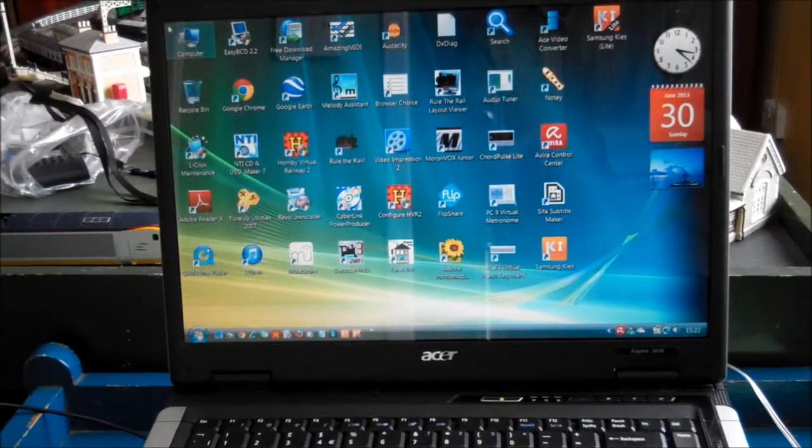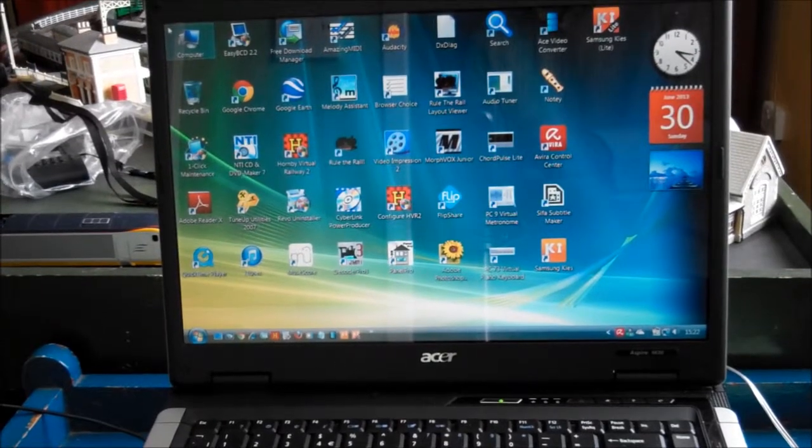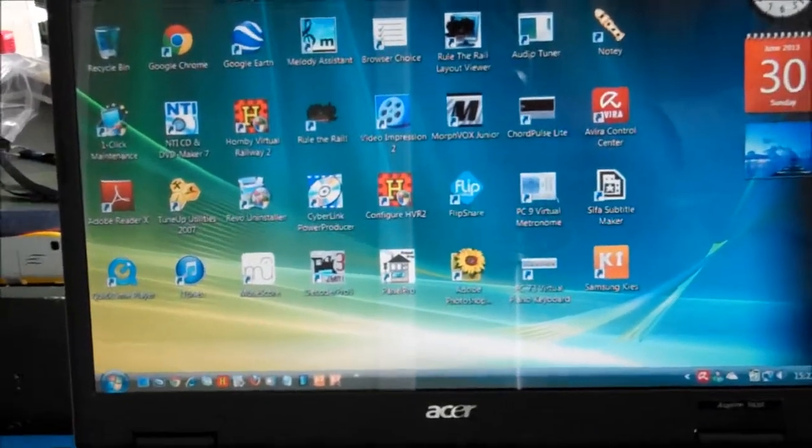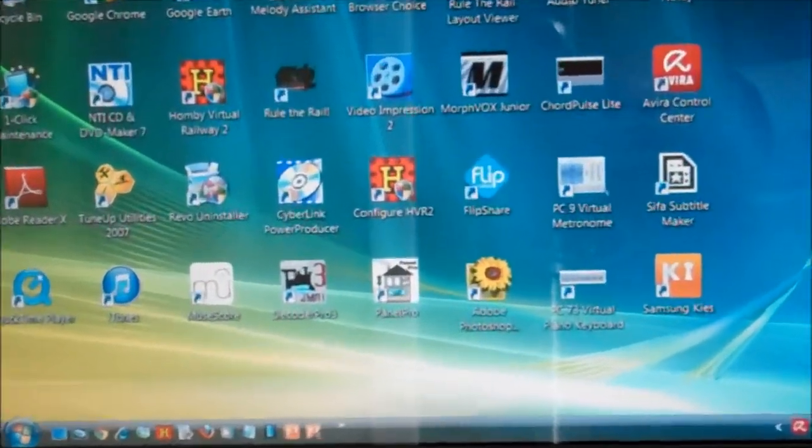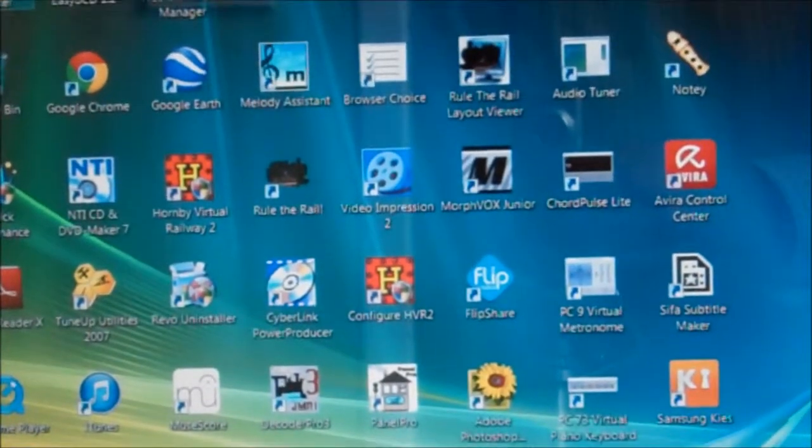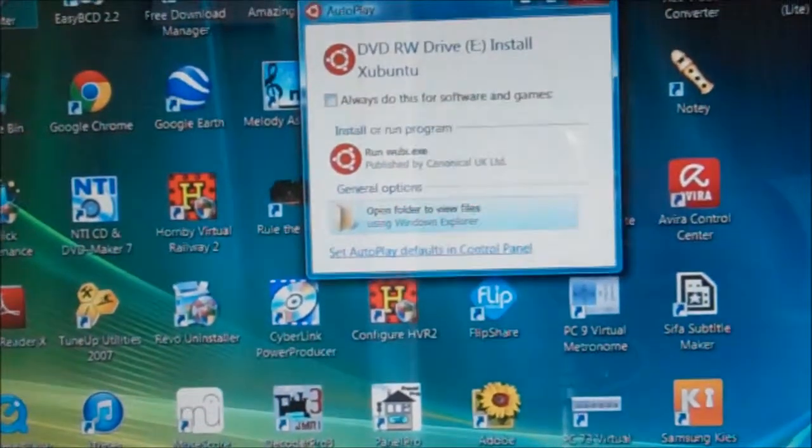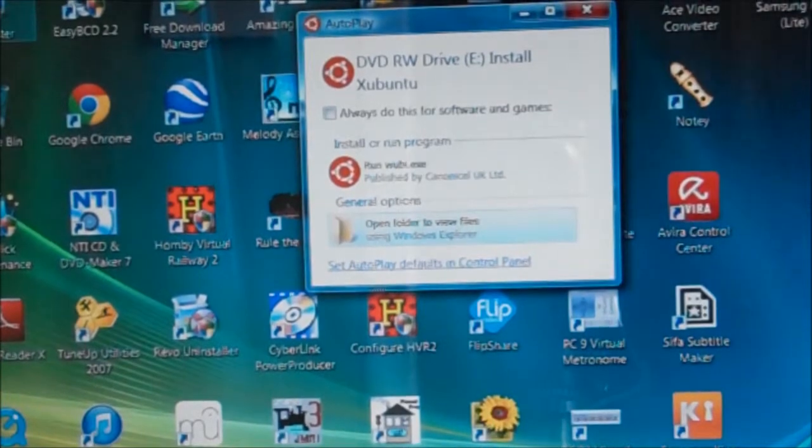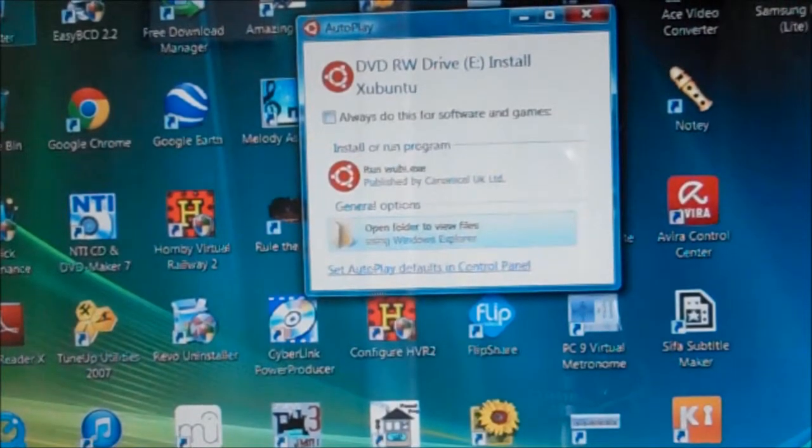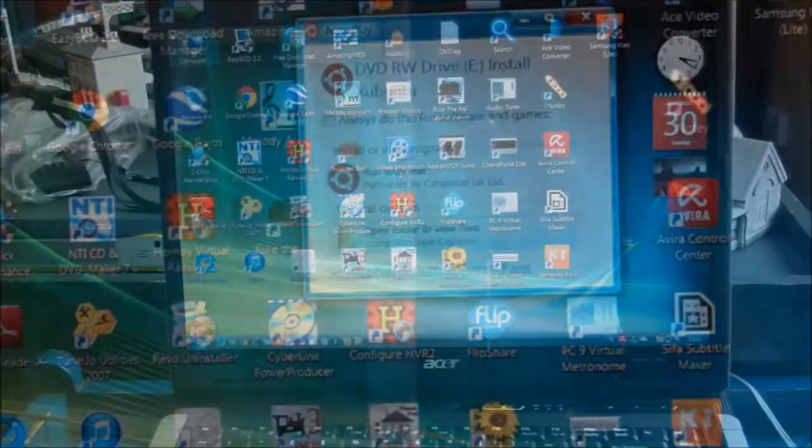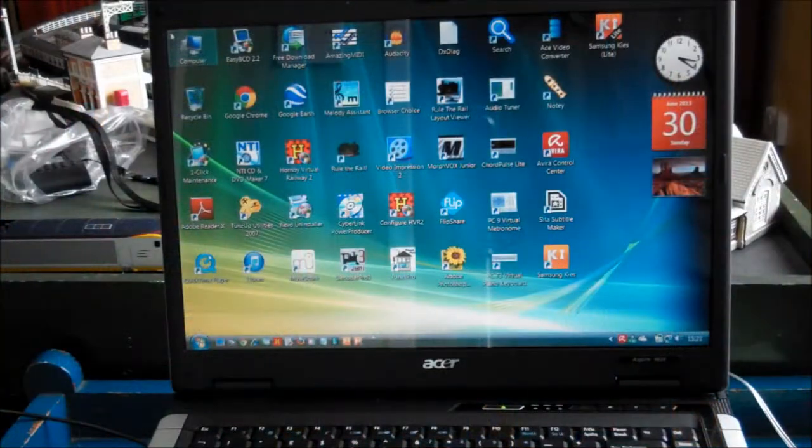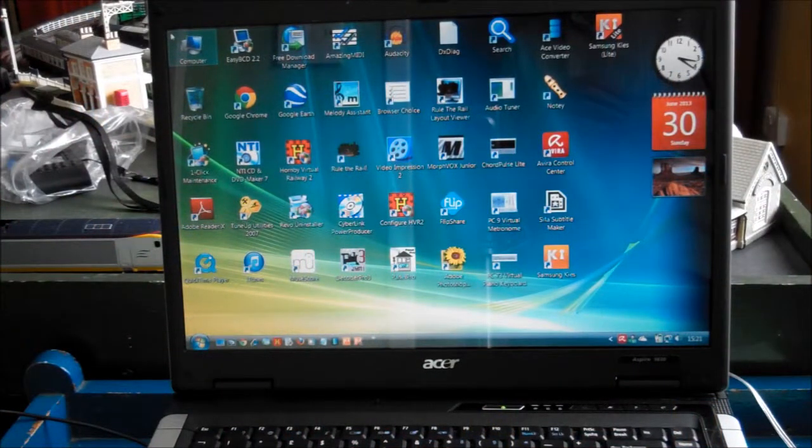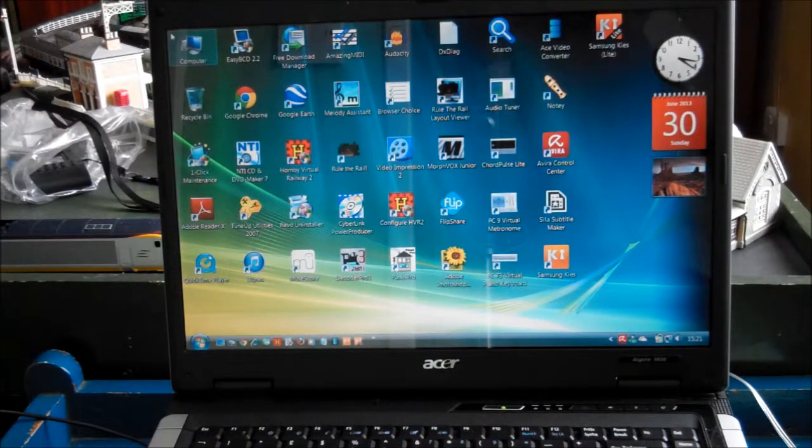What is Wubi? Wubi stands for Windows-based Ubuntu installer. It installs a version of Ubuntu using a disk image file ISO or a real CD. It creates the Ubuntu installation as a huge 12GB file called root.disk.